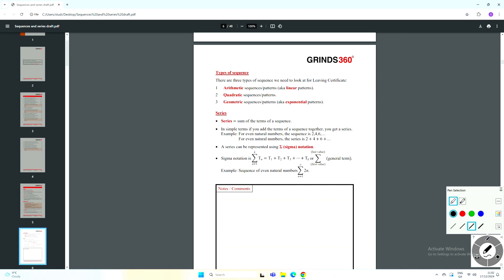On page five, the important bit: the three types of sequence we need to look at for Leaving Cert. First, arithmetic sequences and patterns, also known as linear patterns — these are the easiest of the three and we'll look at those first. Then quadratic sequences. And then the most important for Leaving Cert, geometric sequences, also known as exponential patterns. So arithmetic, quadratic, and geometric are the three types. For each, we'll look at how to find TN and how to work with sequences of that type.